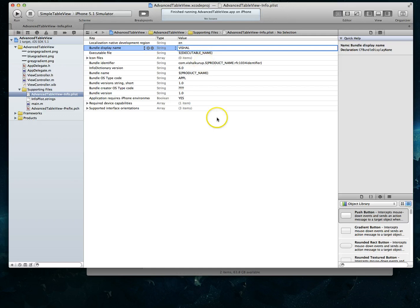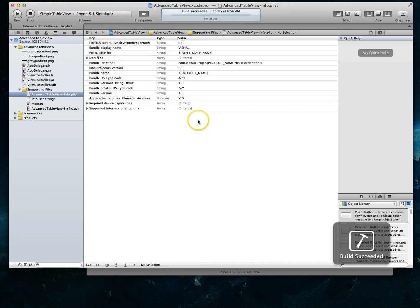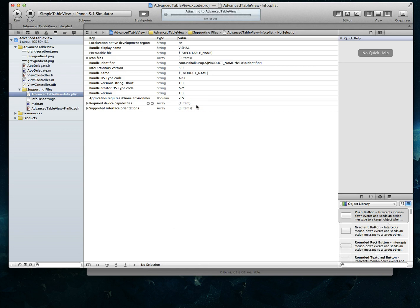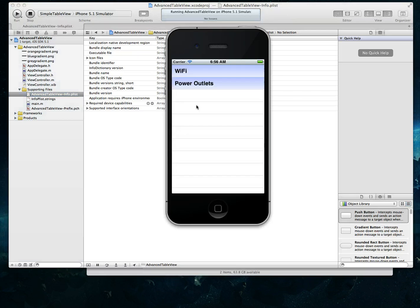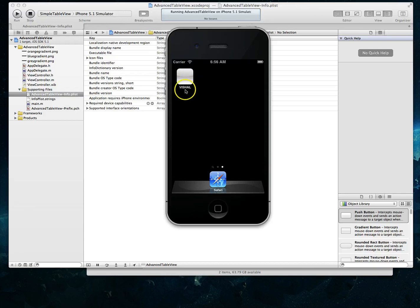And I'm going to do a command R to install this application and again you see it's the same app. If I close this out you'll notice that now my application is called Vishal. So that's all you have to do.